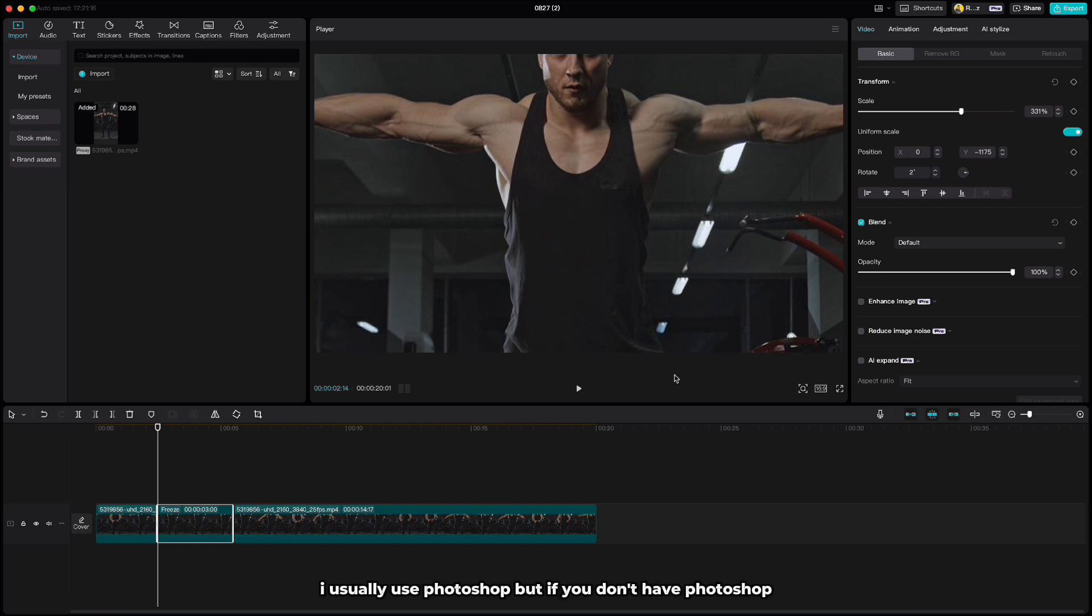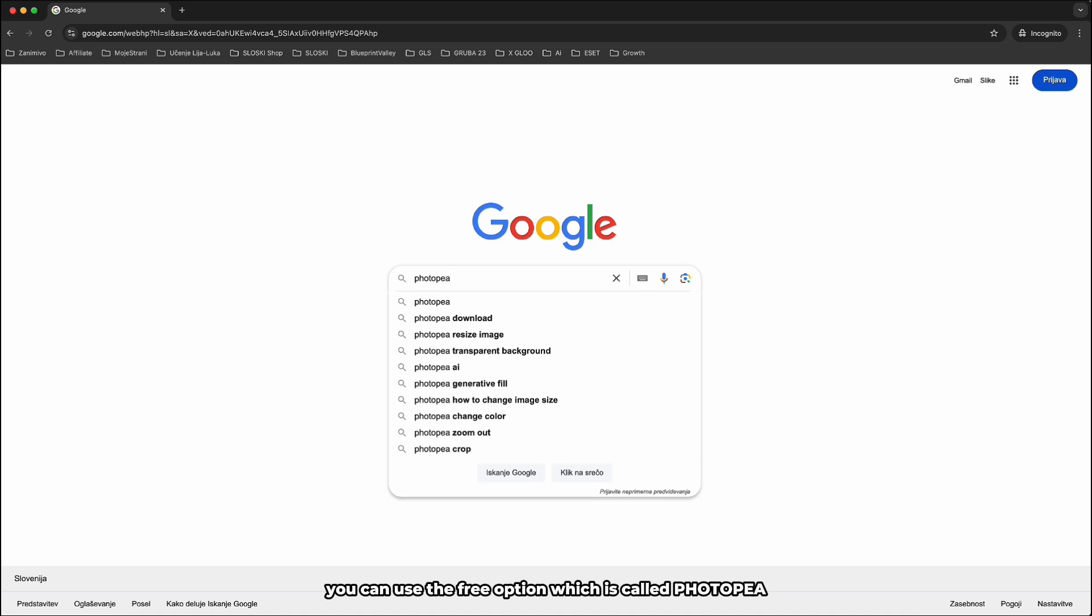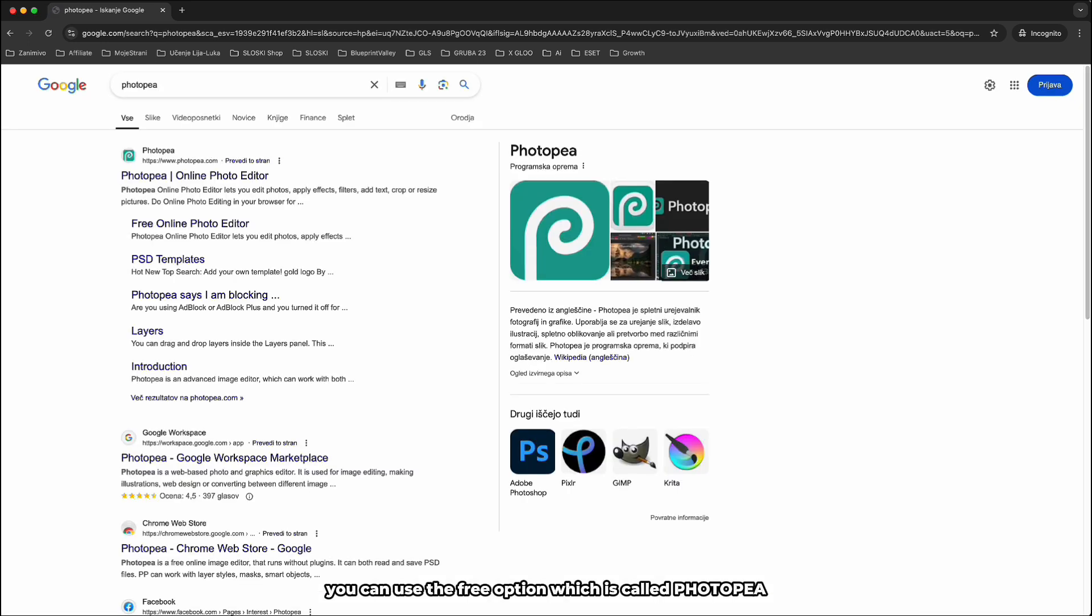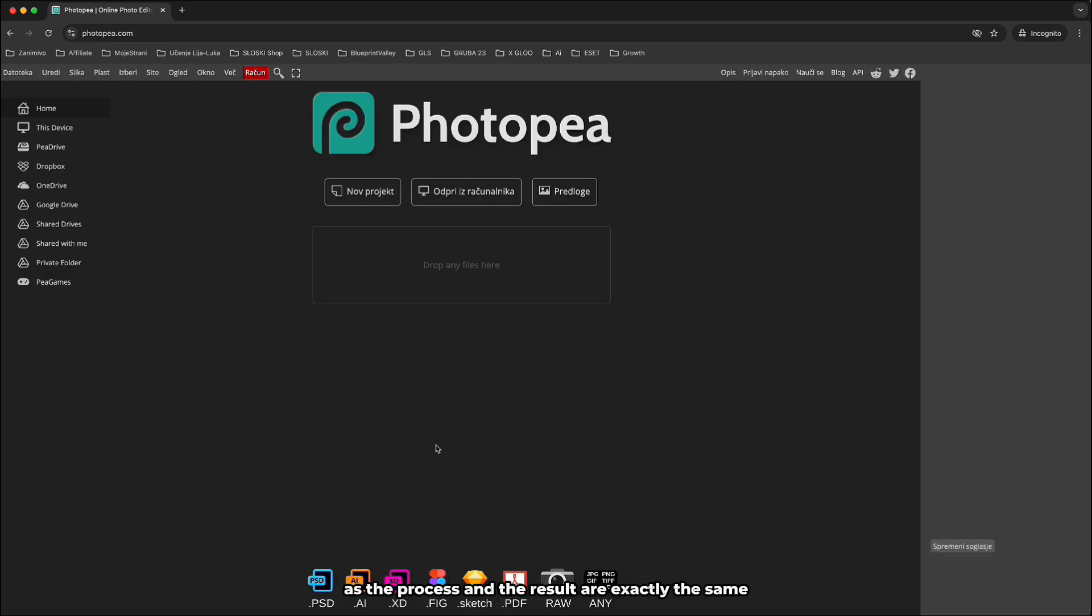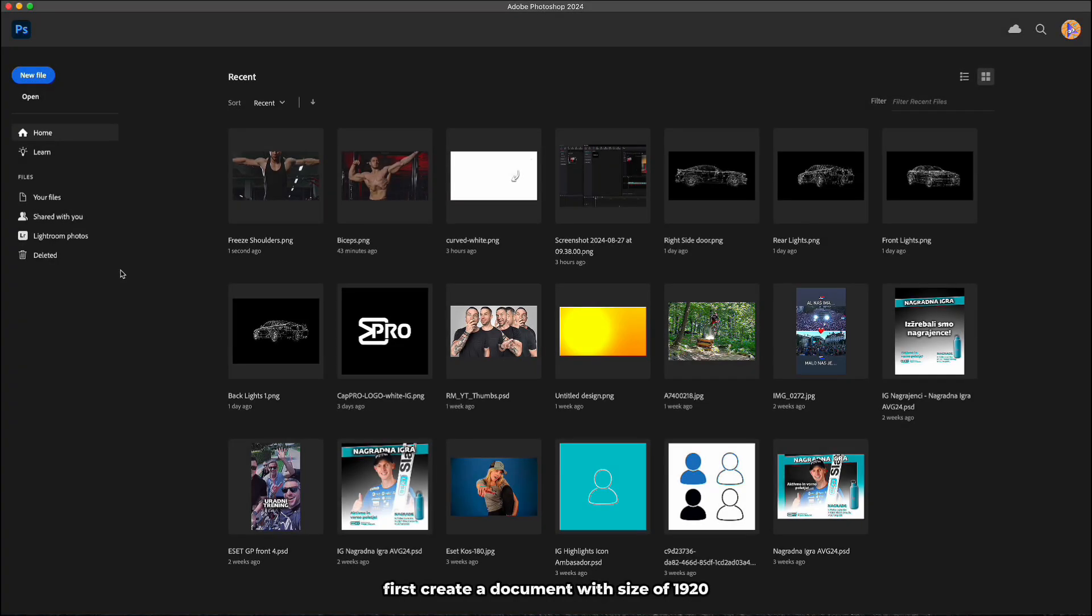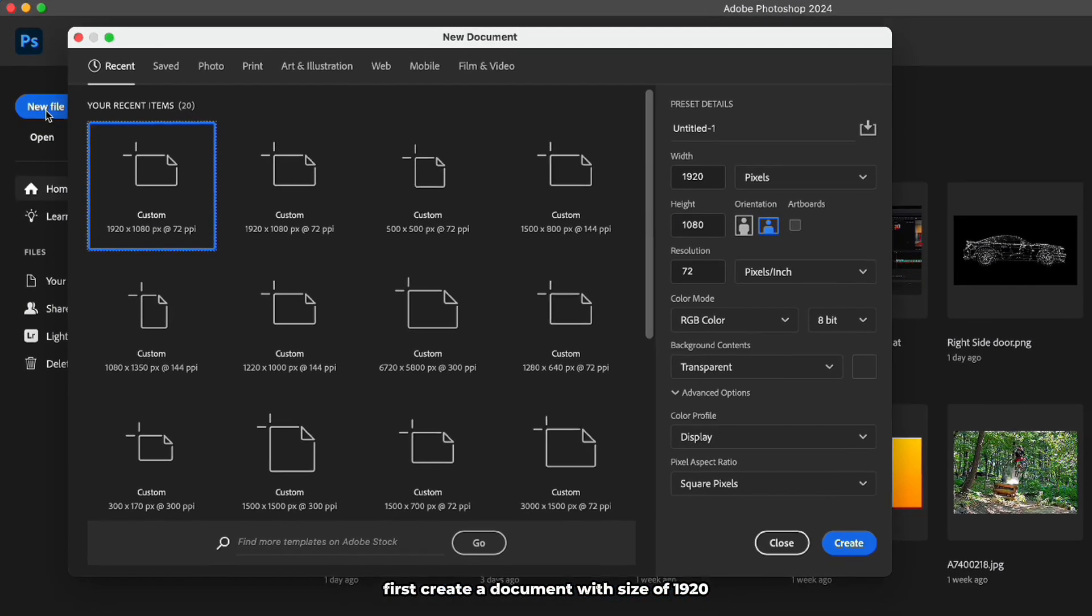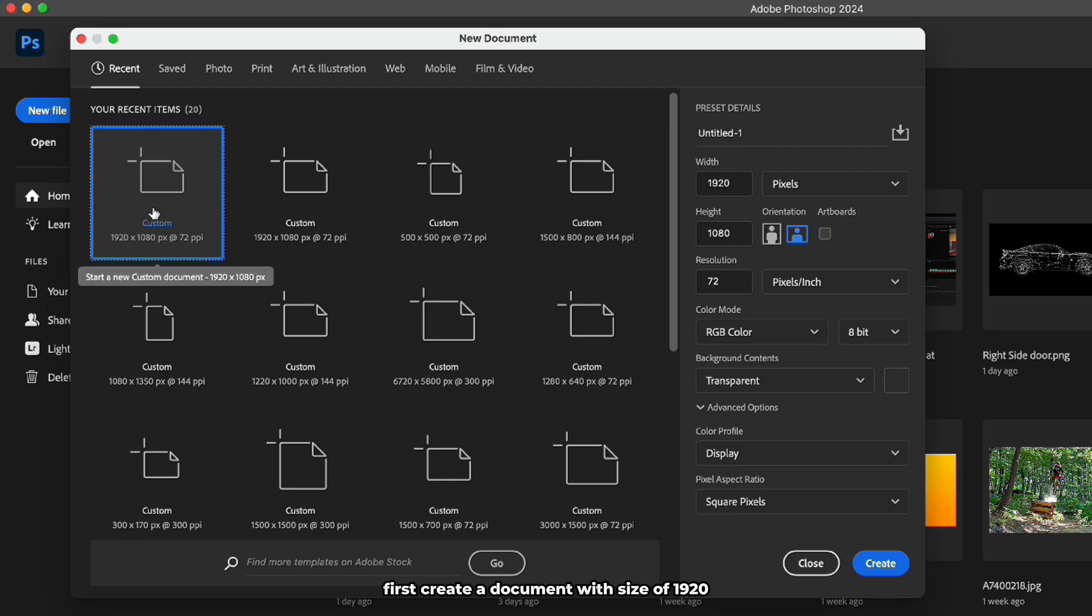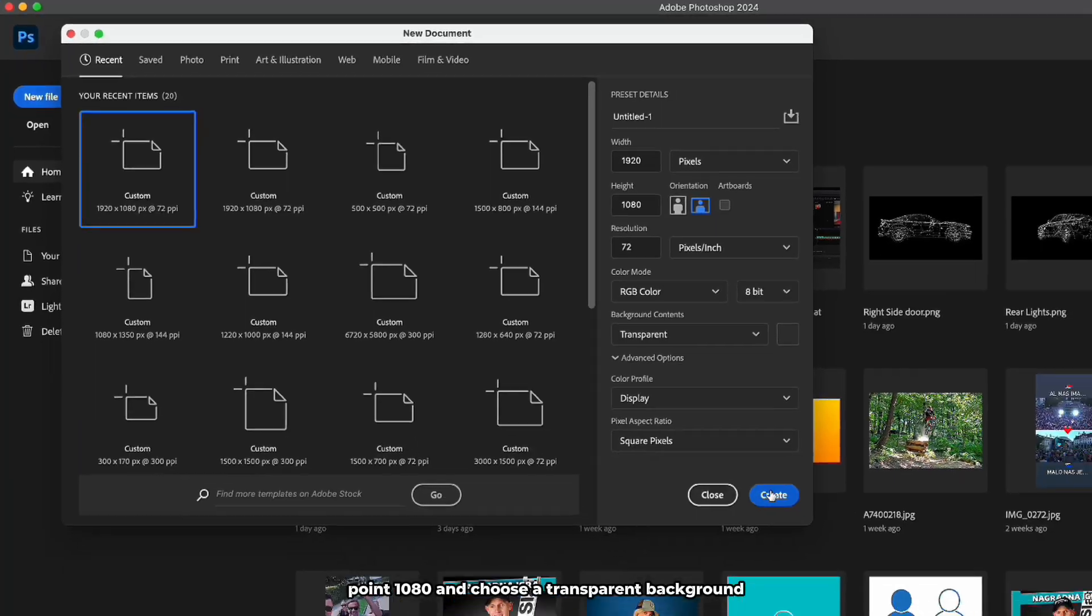I usually use Photoshop but if you don't have Photoshop you can use the free option which is called Photopia, as the process and the result are exactly the same. As I mentioned I'll be using Photoshop. First create a document with size of 1920 by 1080 and choose a transparent background.